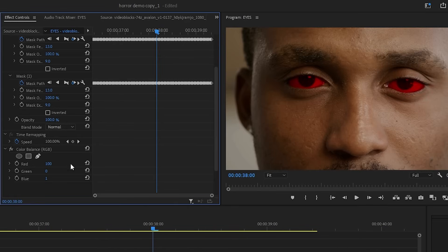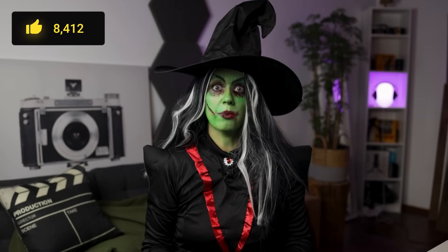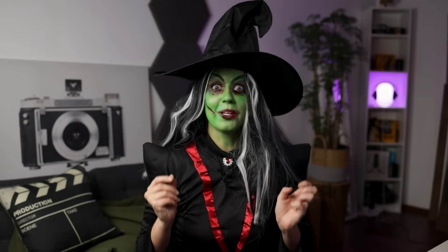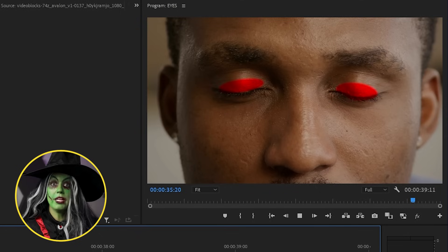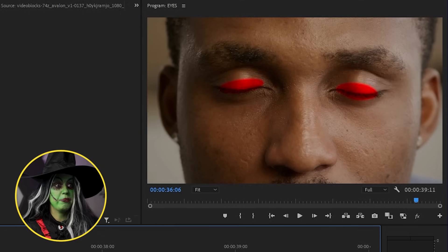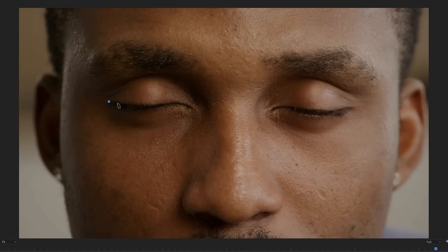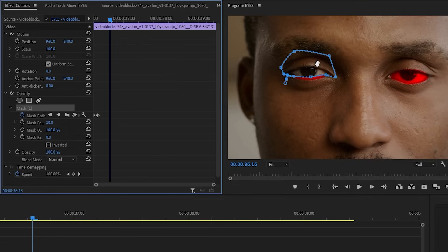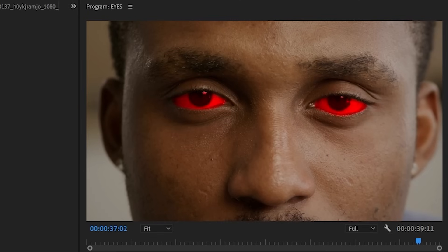I can grab the Color Balance effect, lower the greens and blues to zero, bump up red to the max, and now we have the demon eyes. But before we get any crazier, we have to remember that as humans — or witches — we close our eyes, we blink. Right now this is a problem because the effect should be under the eyelid. To fix this, let's duplicate the video again and on this layer we're going to draw a mask around the eyelid. Keyframe the mask path and follow the shape manually. This shouldn't take long since we don't blink any more than just a few frames.